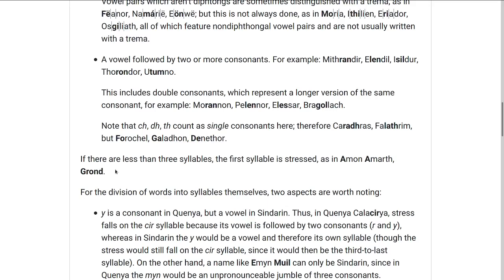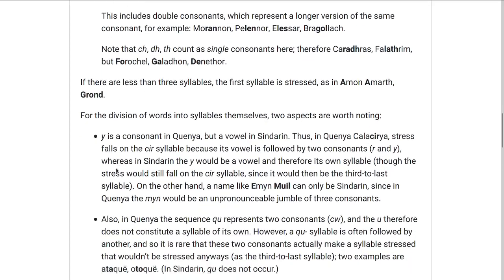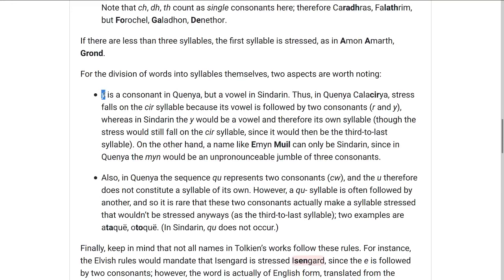There are also two things worth noting for how words are divided into syllables. One of them is that Y has a different role: in Quenya it's a consonant, but in Sindarin words it's a vowel. So in a word like Calakirya, if that's Quenya, the stress falls on the KIR syllable because it's followed by two consonants — the R and this Y.